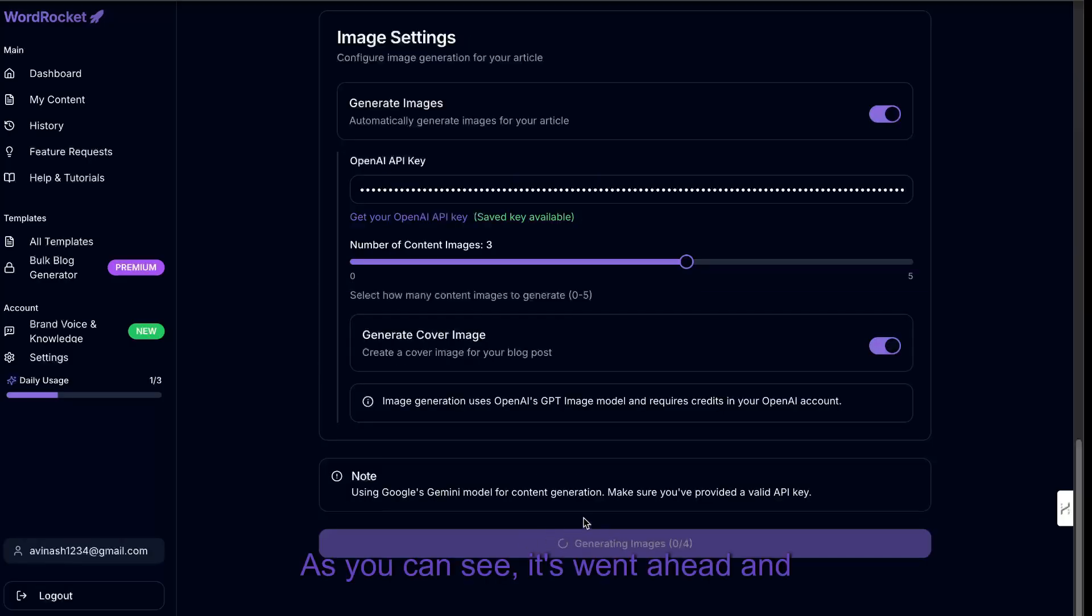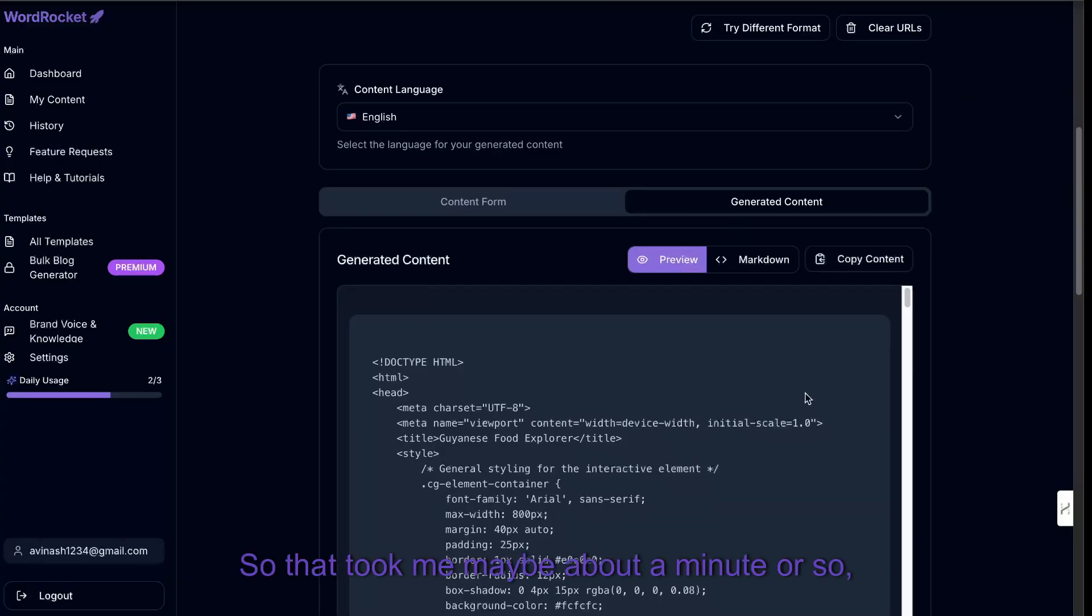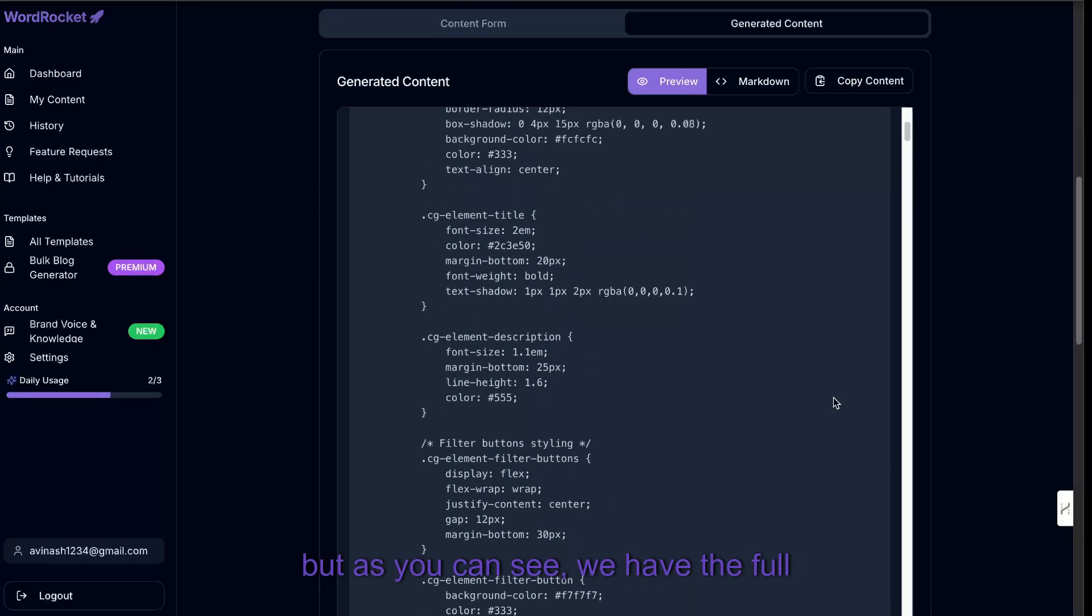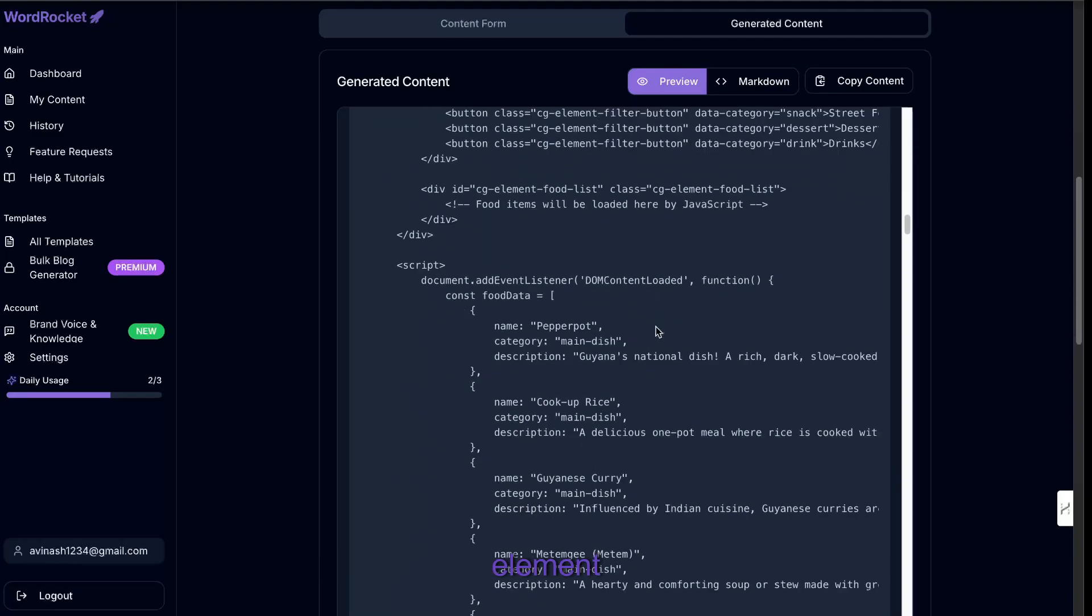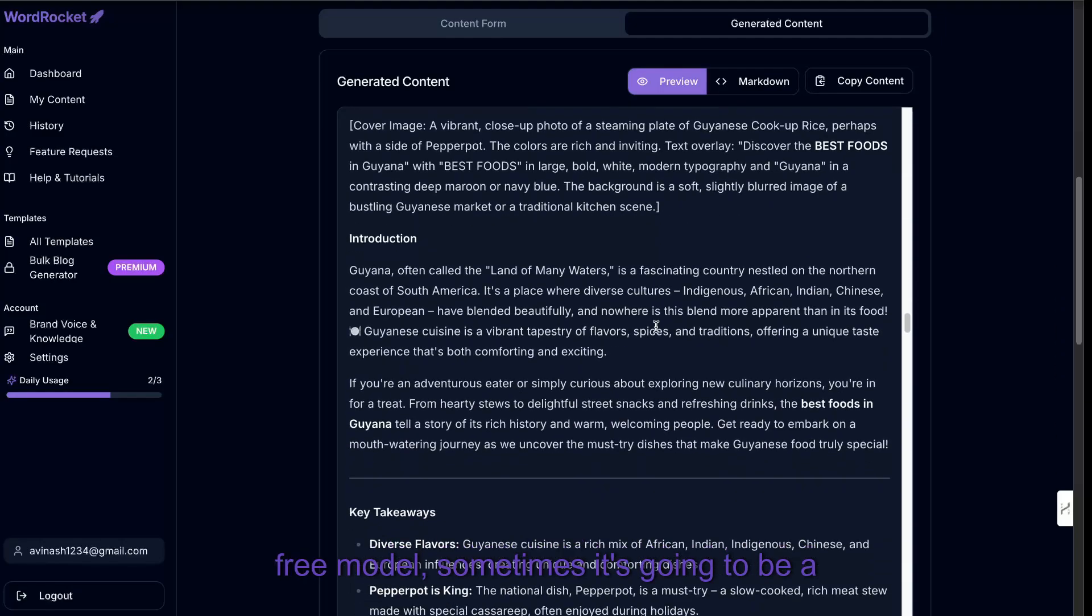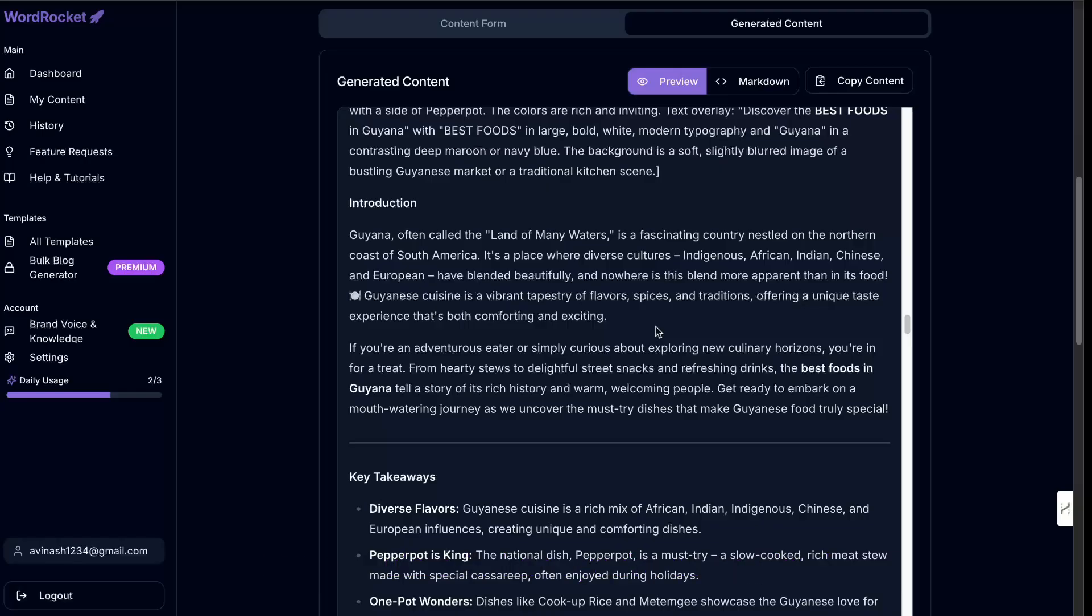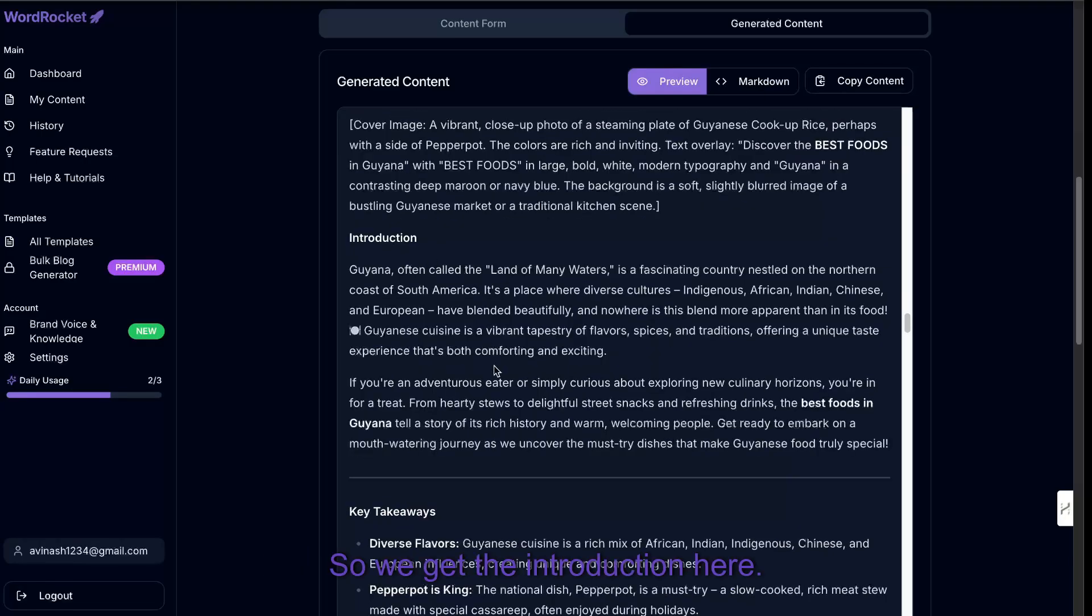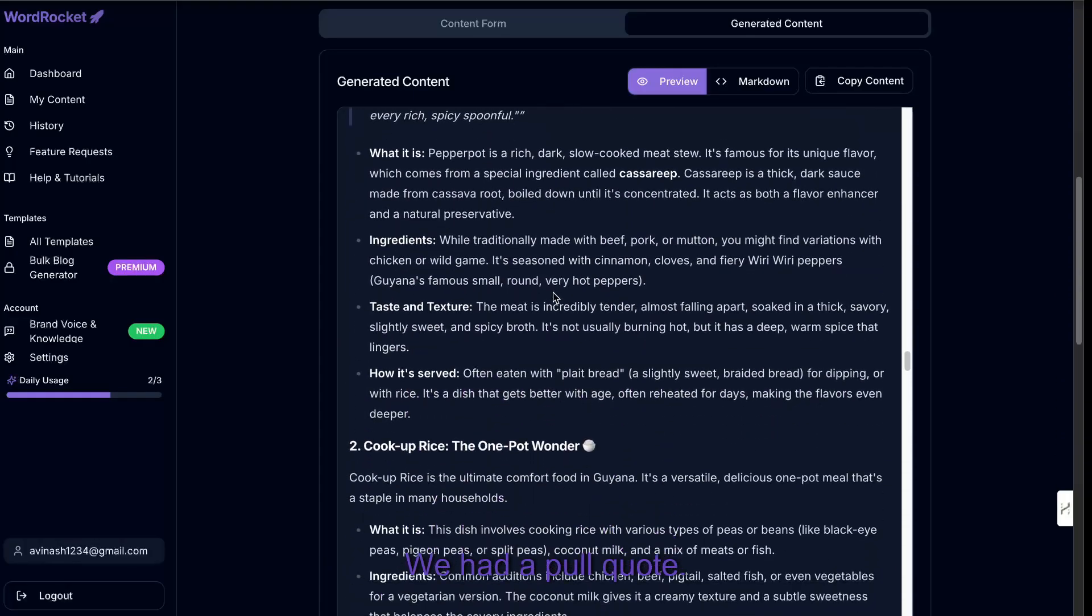As you can see, it's went ahead and generated the text and now it's generating the images. So that took me maybe about a minute or so. But as you can see, we have the full content. It first started off by giving me the HTML element at the beginning. And when you're using the free model, sometimes it's going to be a little bit different because again, it's a free model compared to if you used Open Router's API and you're using Claude Sonnet 4 or Claude Opus, it does a lot better and it's more consistent in its formatting. So we get the introduction here. We have the key takeaways, the heart of the Guyanese cuisine.